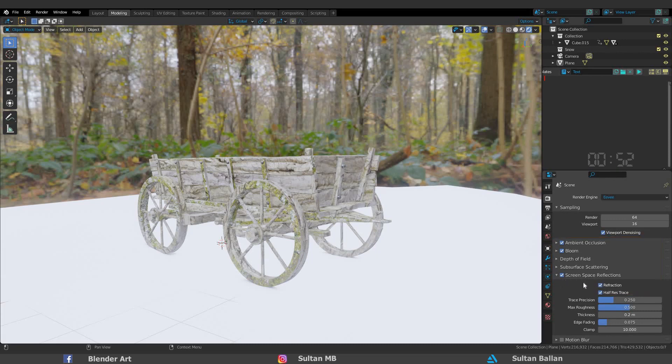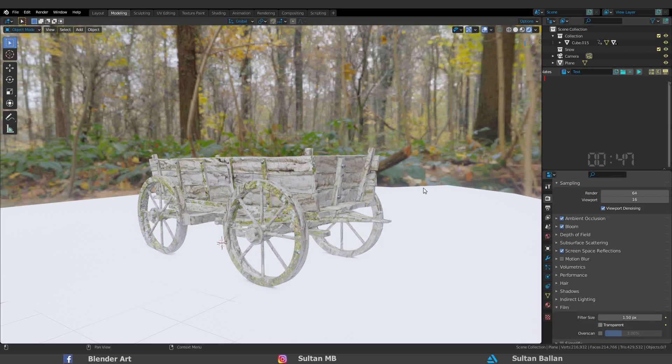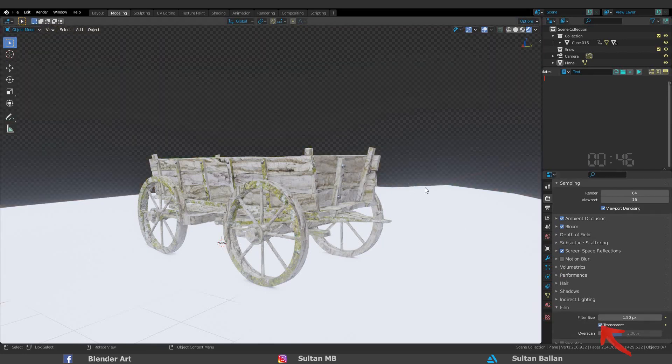Also, if you want to hide the HDRI image from the viewport, you have to go to film, transparent.